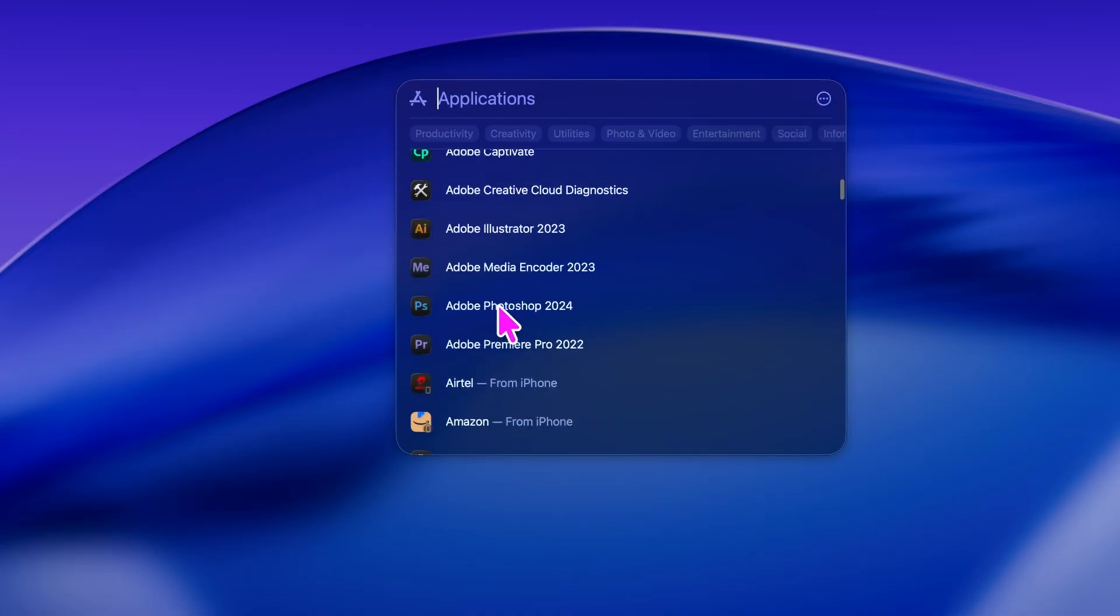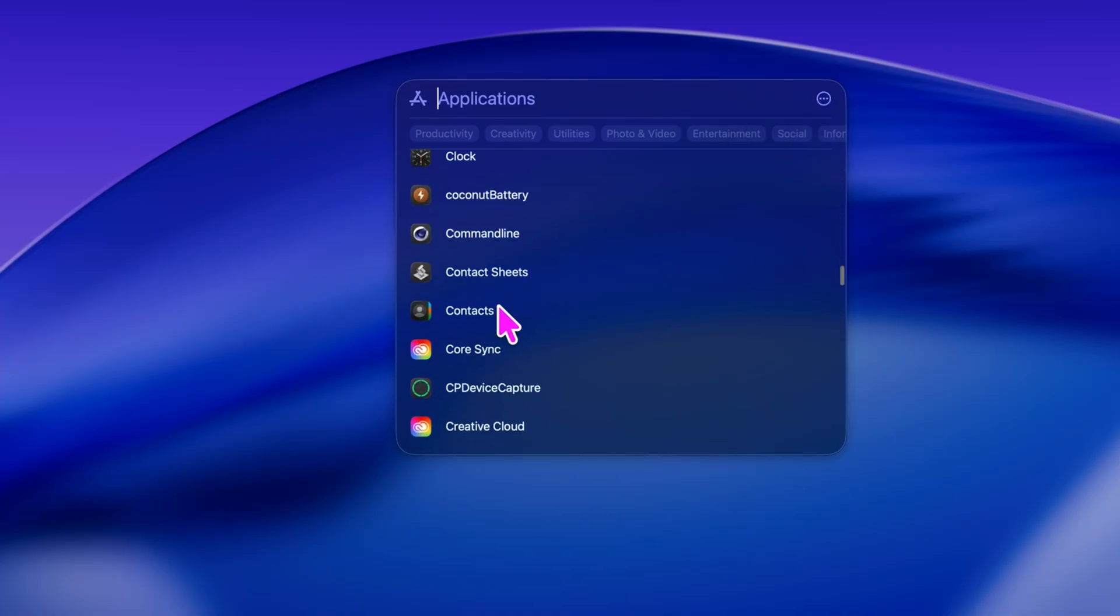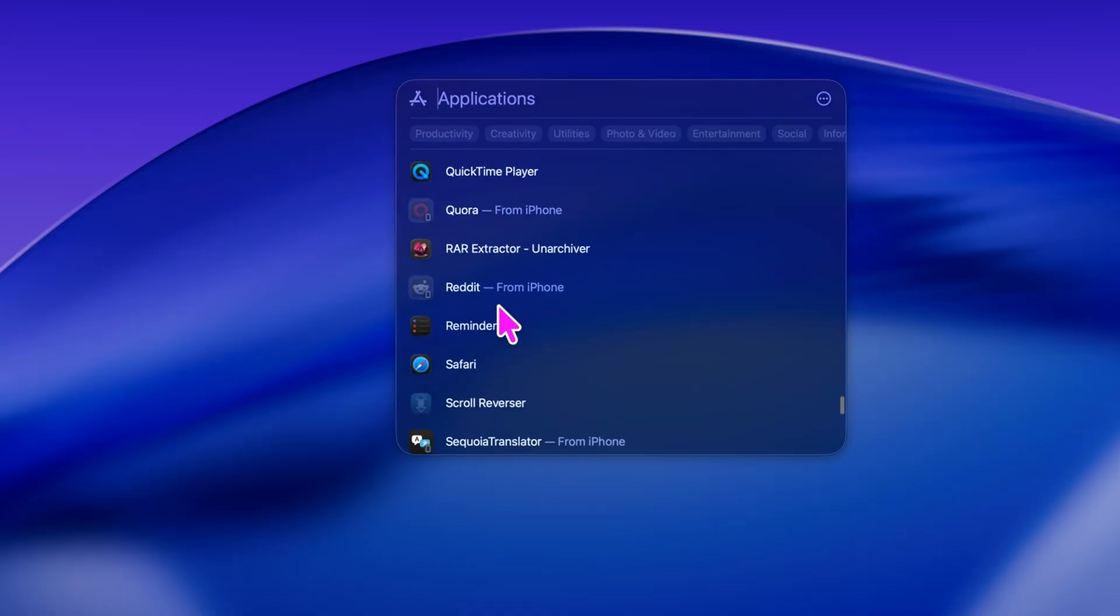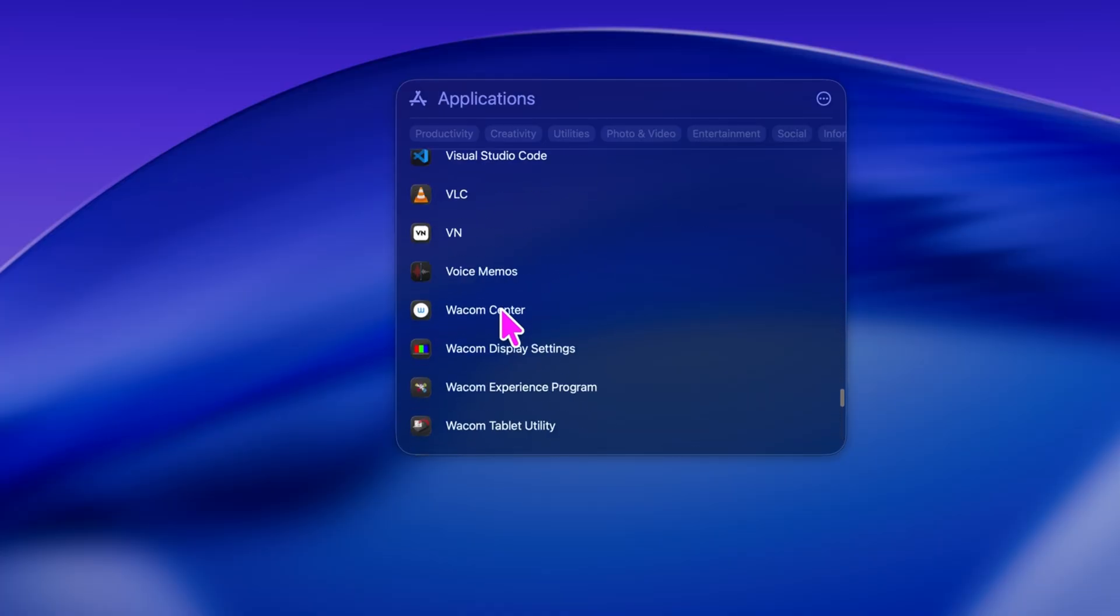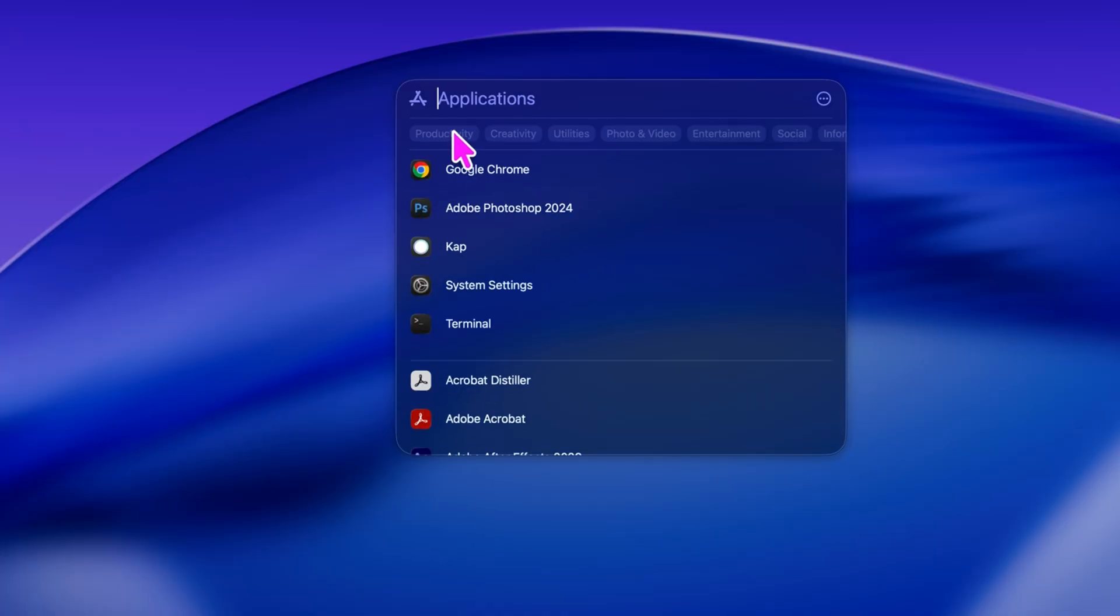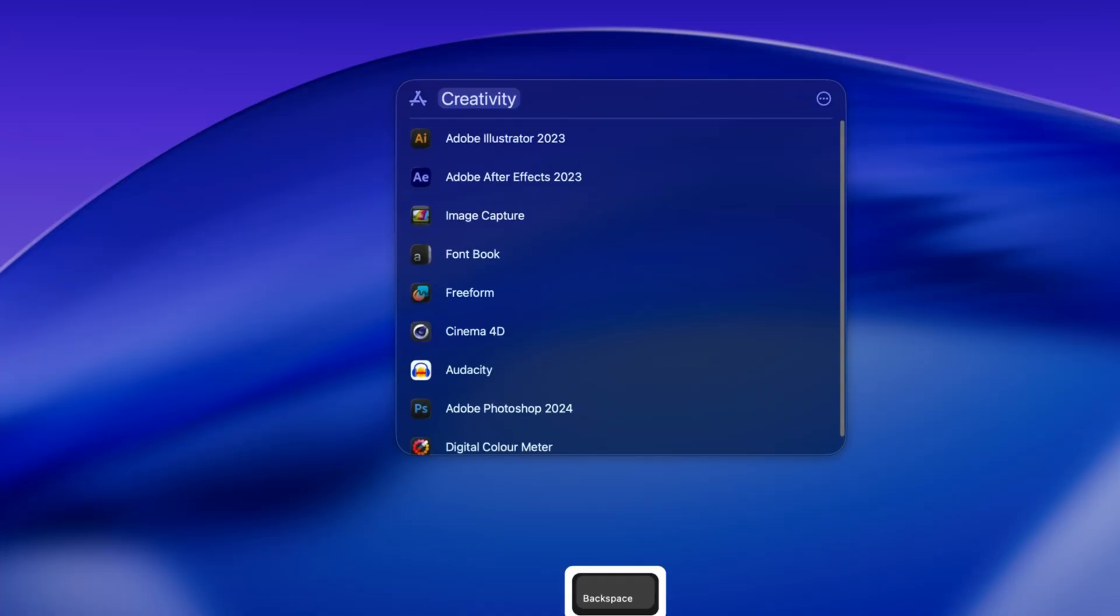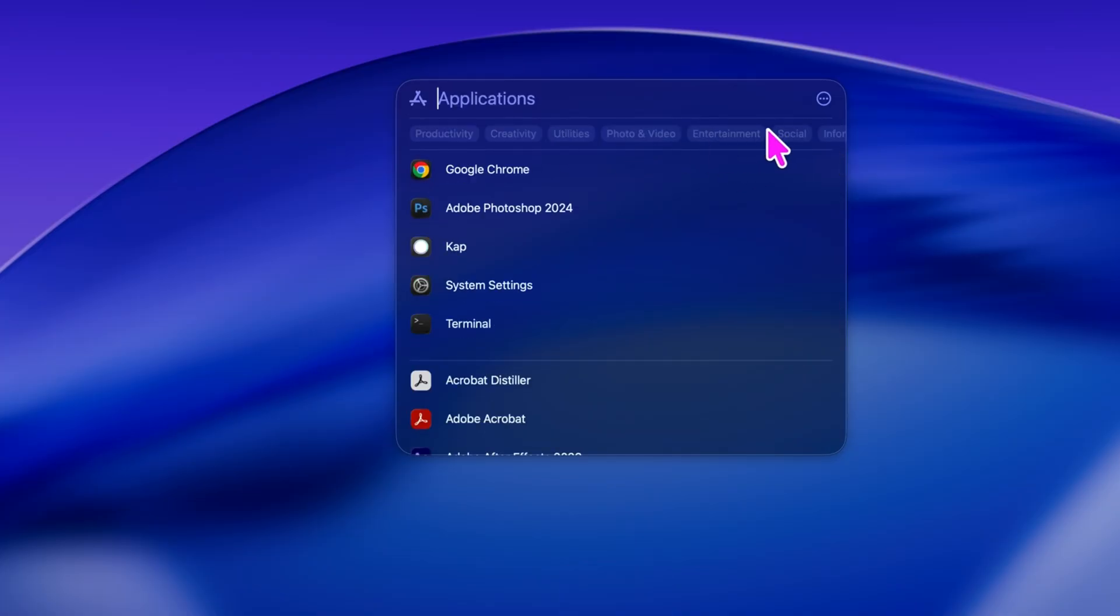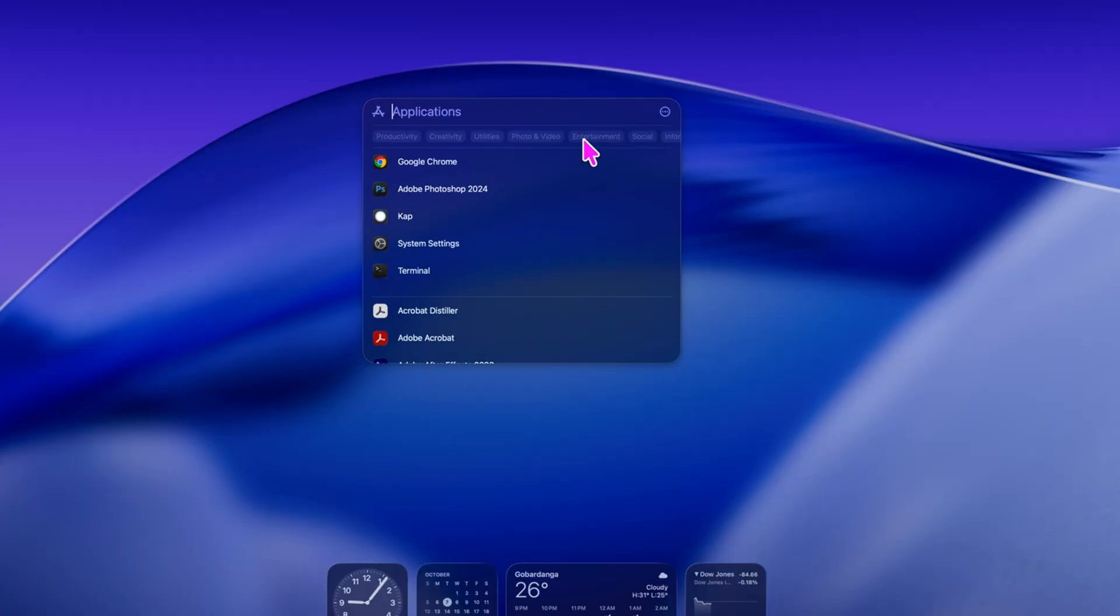Perfect for organizing the way you like it. You can now filter apps by category: productivity, creativity, utilities, photos and videos, entertainment, social, information, health and fitness, and more.